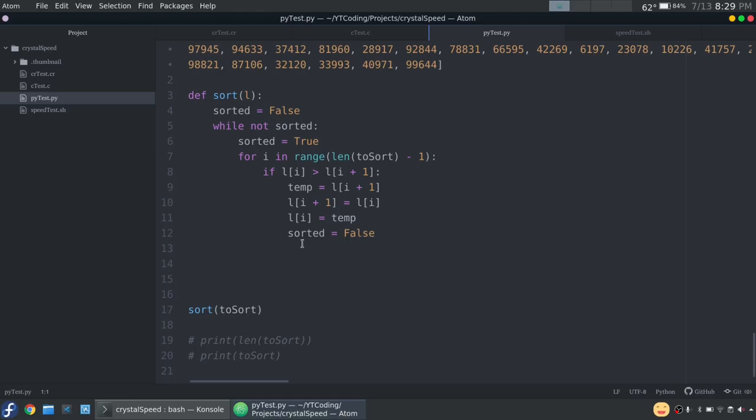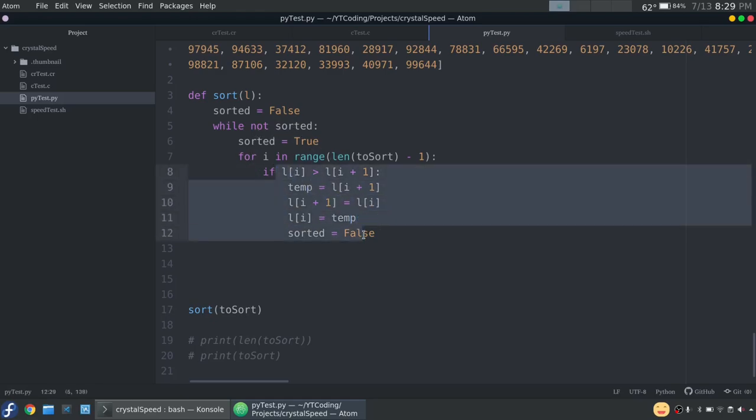And then we set sorted equal to false because then we know that the list was not in fact sorted. So then it tries to loop again, but then it checks to see if sorted is false because we have this not. And of course, sorted will be false this first time. So we'll run this again and it'll keep doing it until it doesn't actually run this code. And that means that it's sorted and then it'll exit.